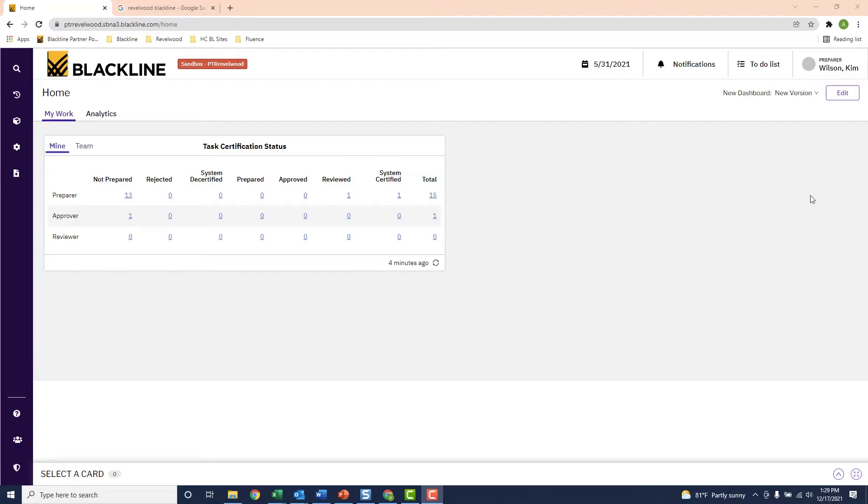Blackline can actually save you a ton of time by managing this process. Let's take a look at a real-world example.